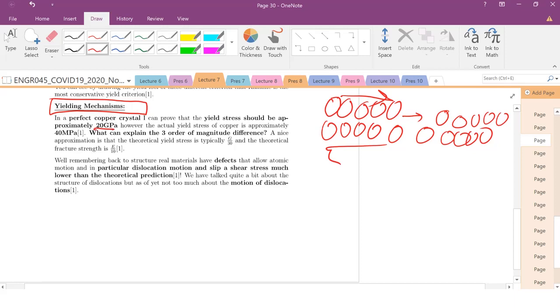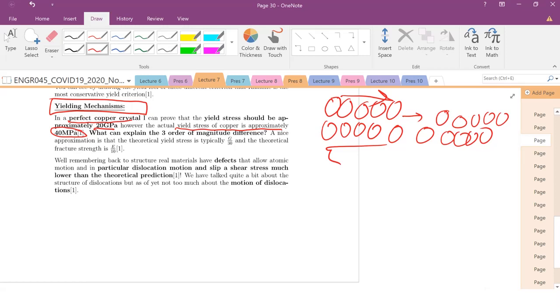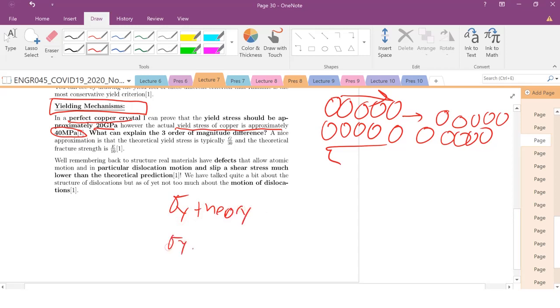So that yield stress would be approximately 20 gigapascals. Now, this is much, much higher than the actual yield stress of a material. For example, let's say we're dealing with copper, which has a yield stress of approximately 40 megapascals. Remember that, because in your mechanics lab, you're actually going to be measuring the yield stress of copper, so there's one answer to your lab report right there. Anyways, what's the big difference between these two values? Between our theoretical, so that 20 gigapascals, our sigma y theory, versus our sigma y experimental.